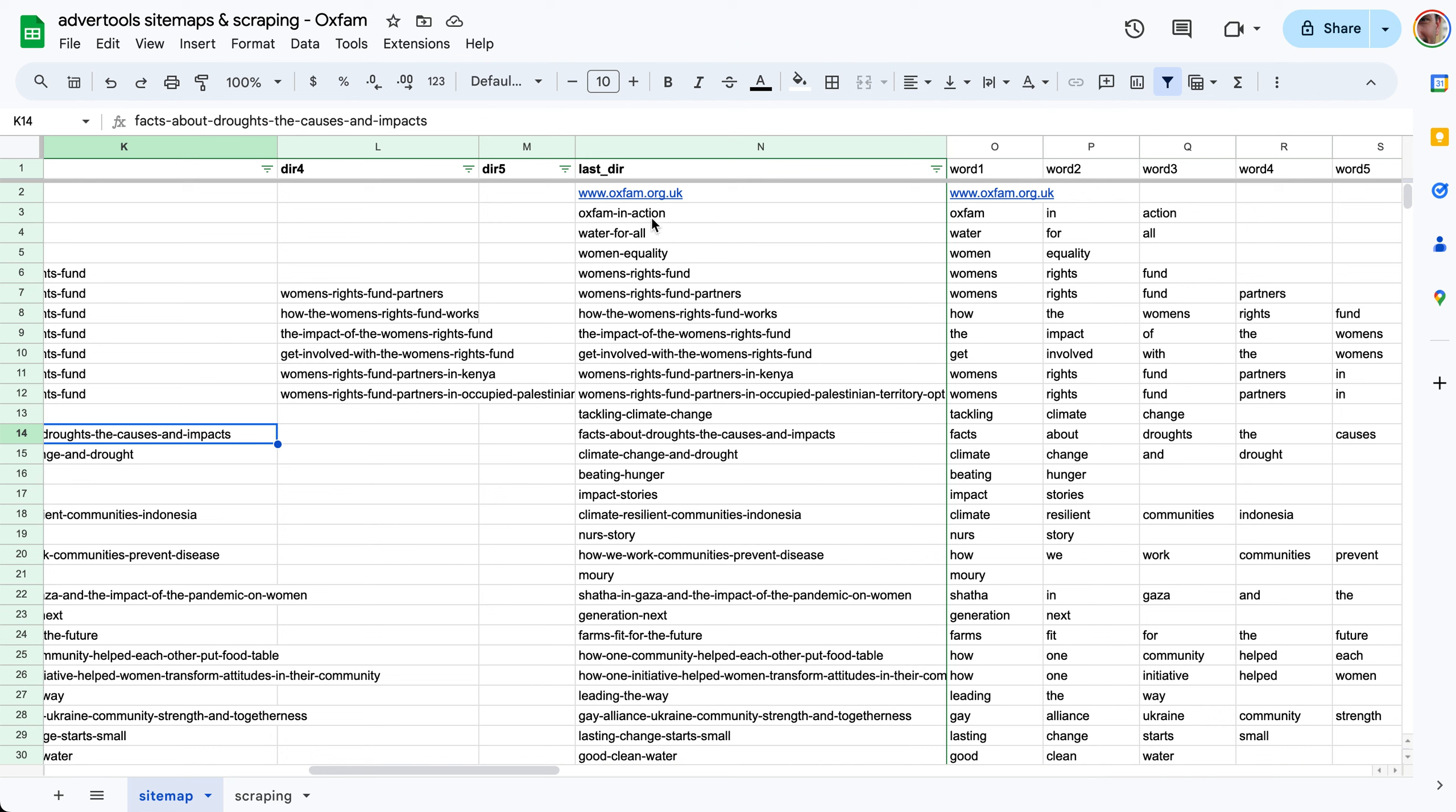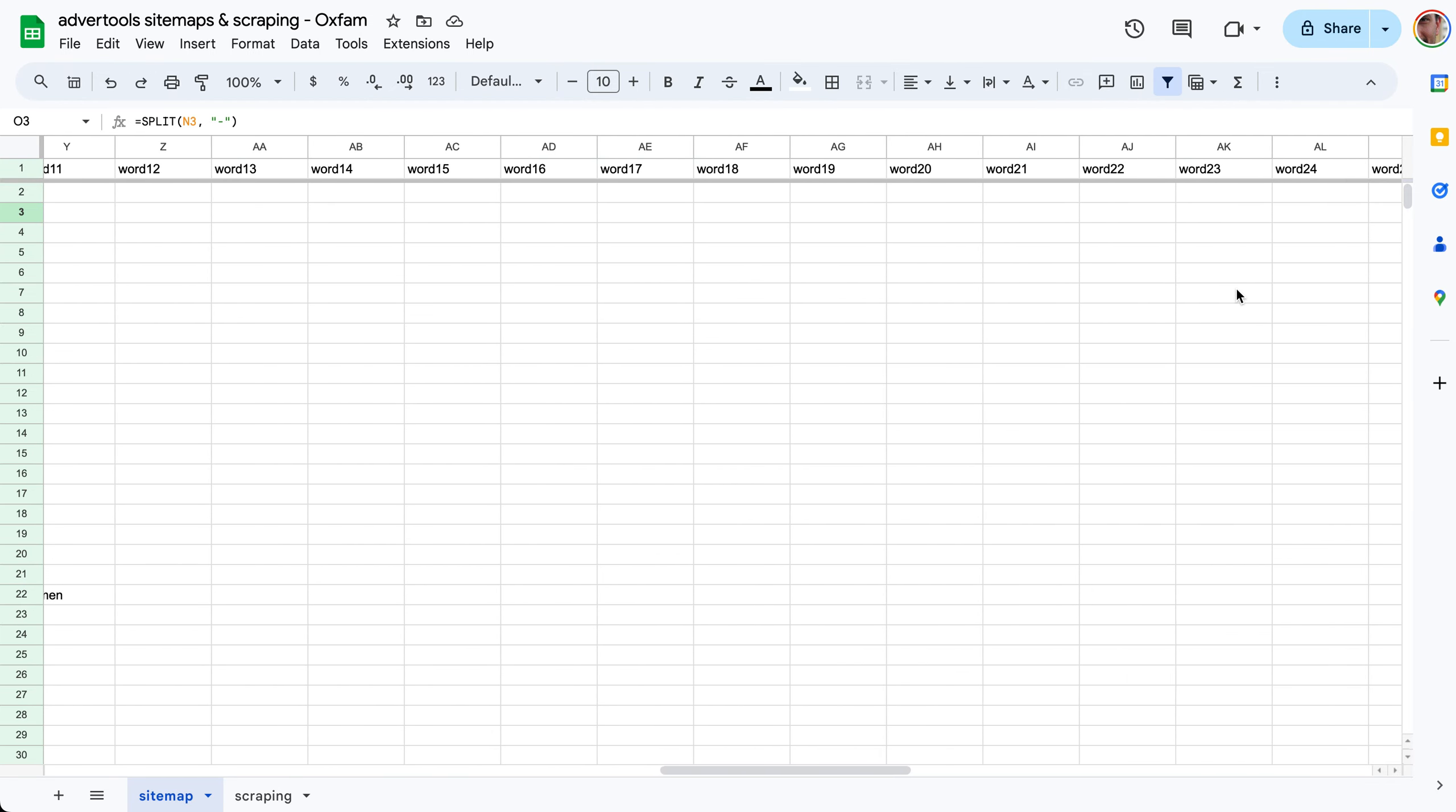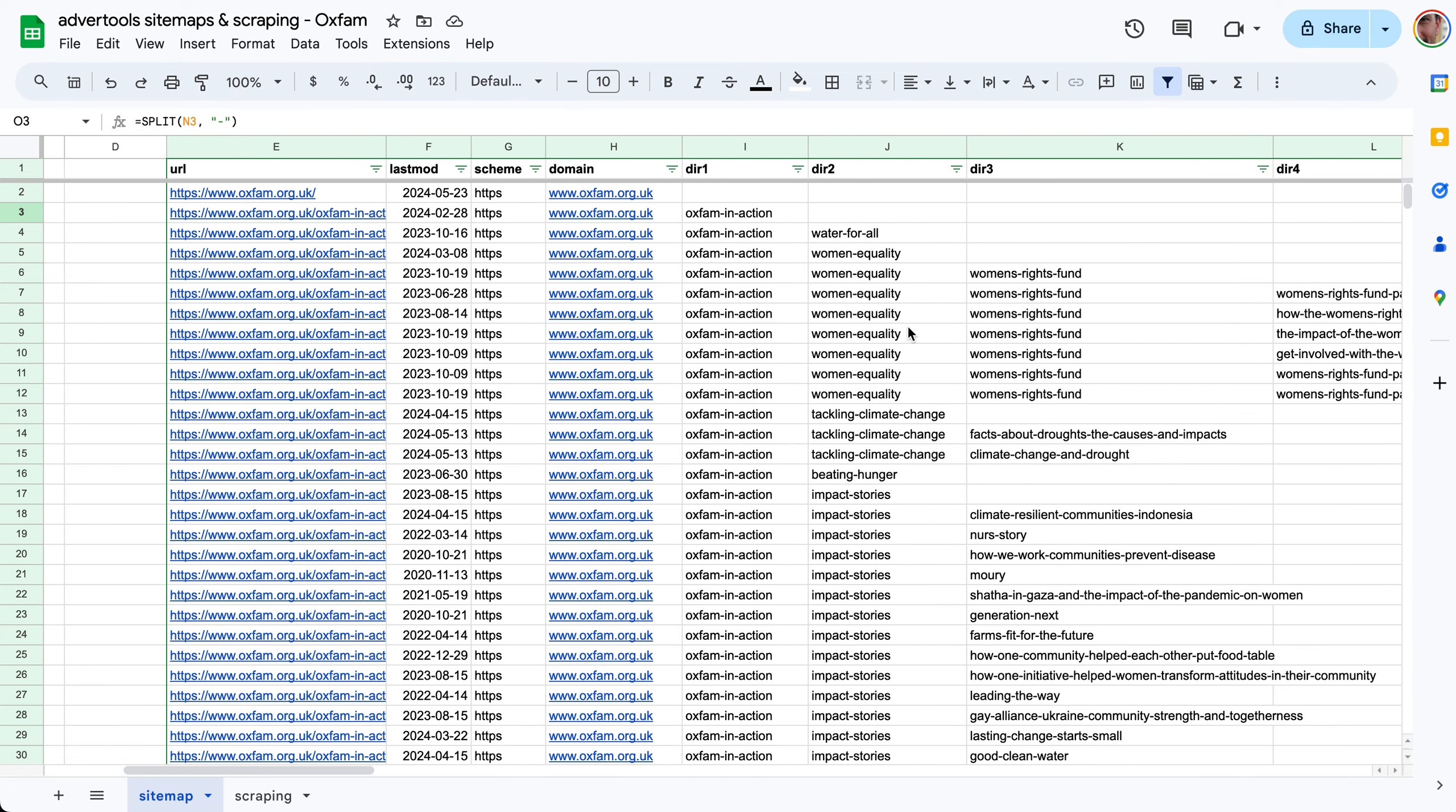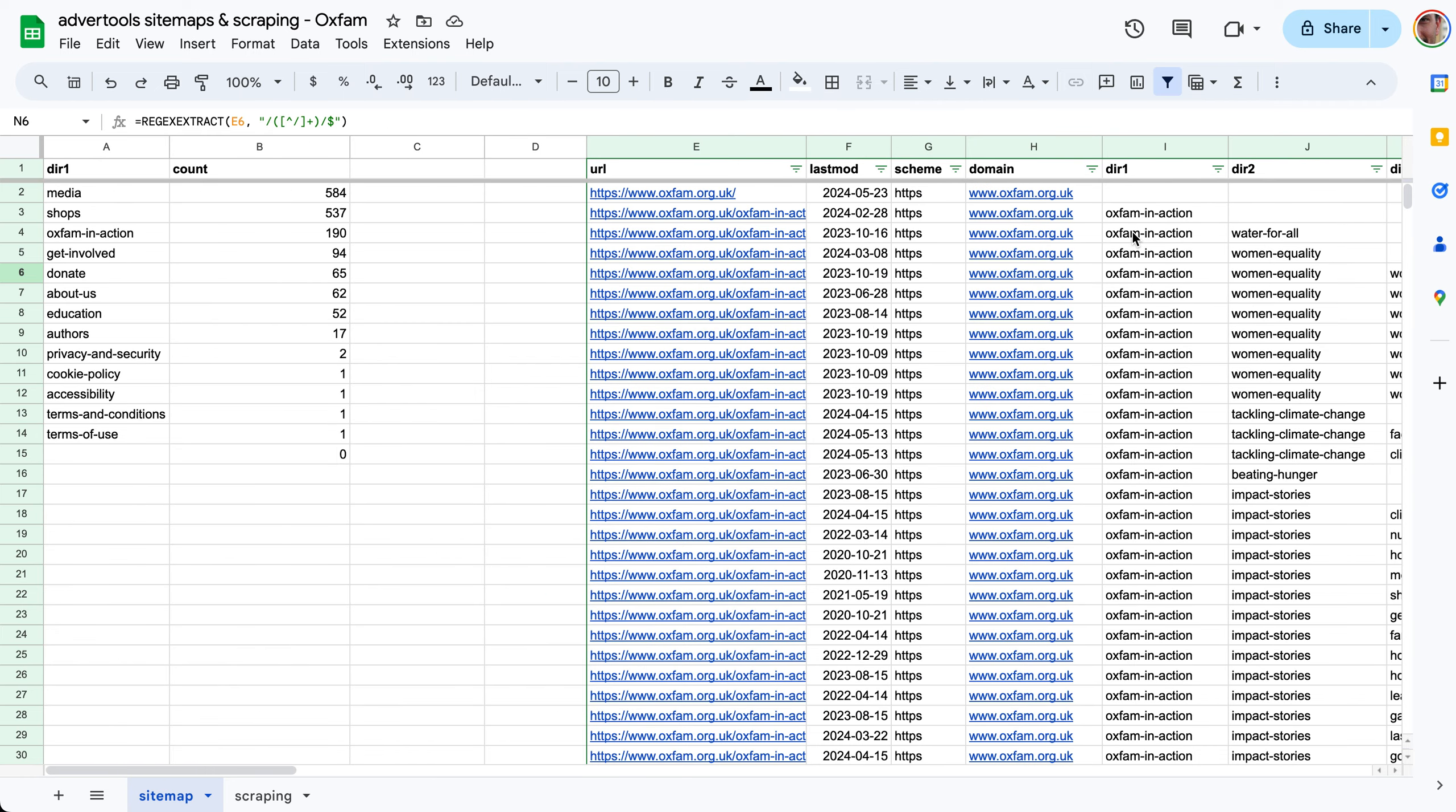What we can do next is take the text and do a simple split by the dash character and we get each word in a separate column. There's one case where you have 40 words in the slug of the URL. Quick recap: we did the sitemaps with sitemap URLs, then we did the last mods, then URL split, then the last directory, and then we split the words in the last directory into word one, word two, etc.